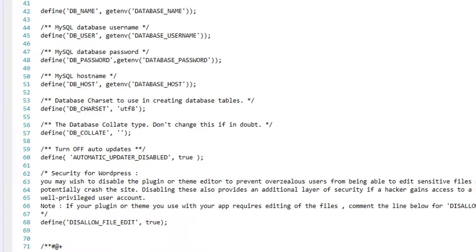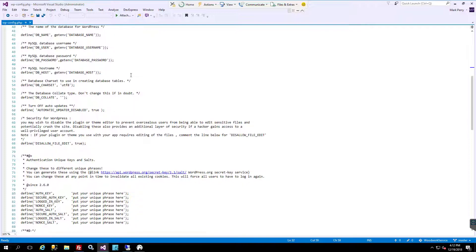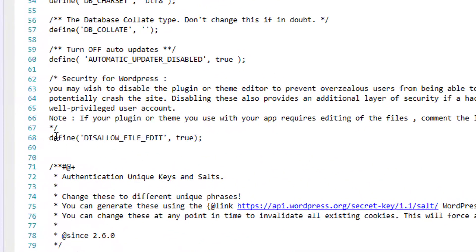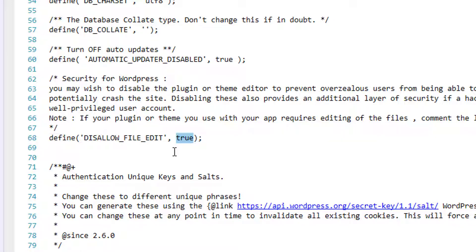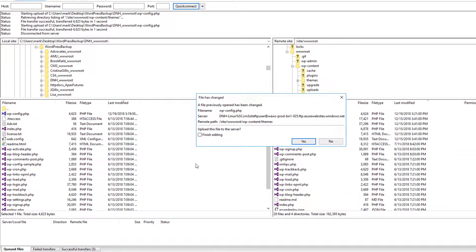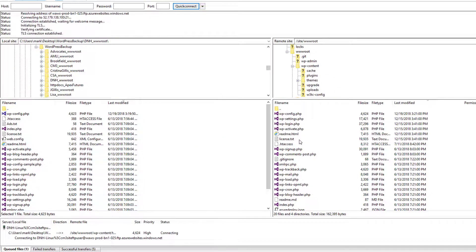So in here I open up the wp-config file, and you'll see this define disallow file edit is set to true. So what you want to do is set this now to false. I'll save it and it will automatically FTP back onto the server.